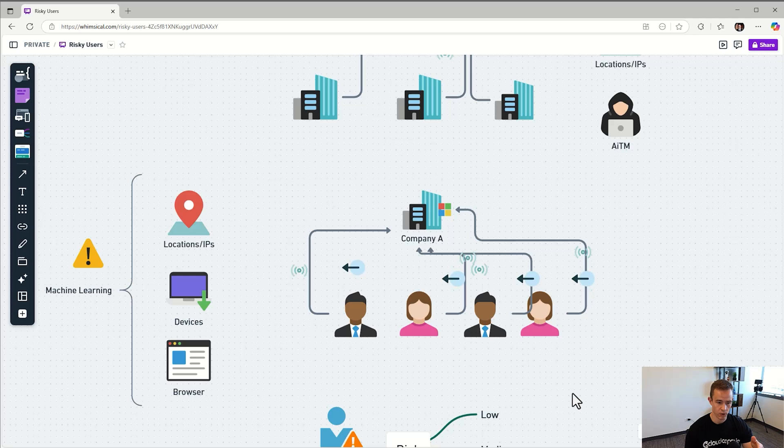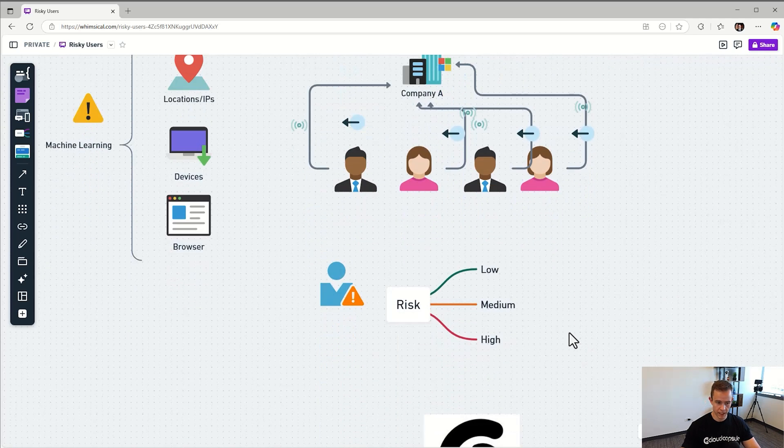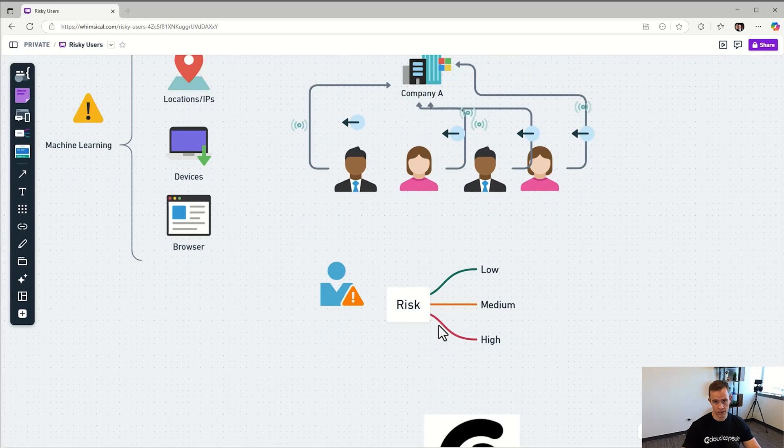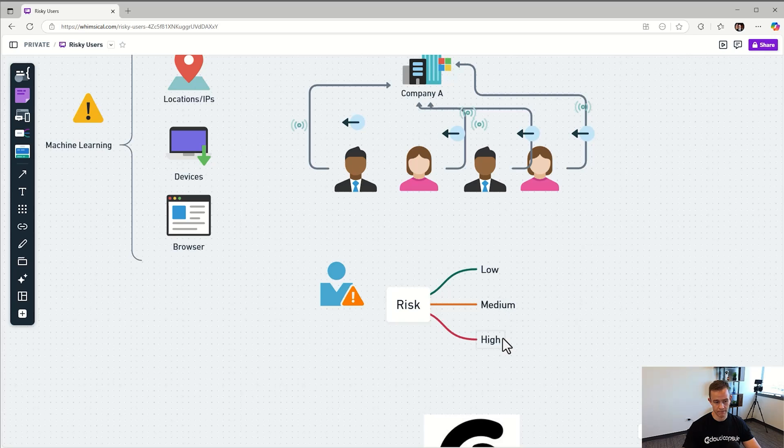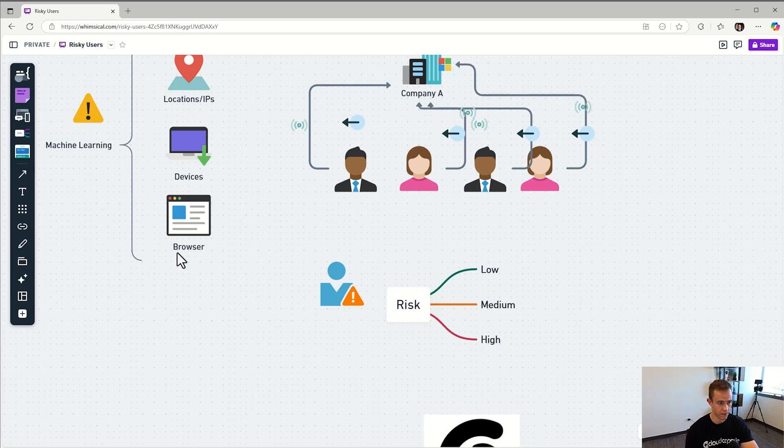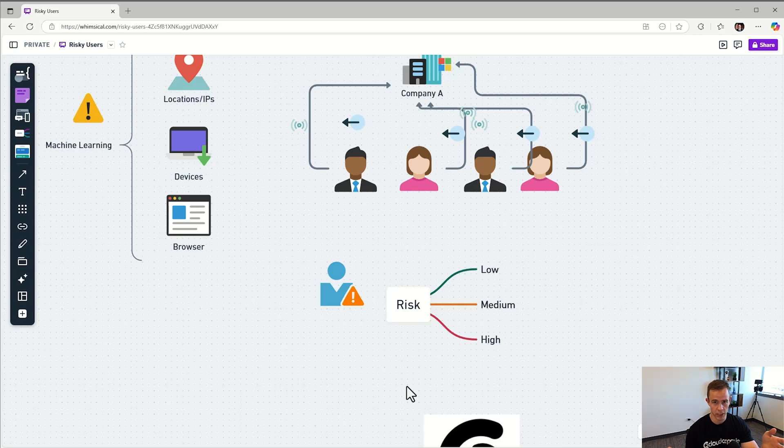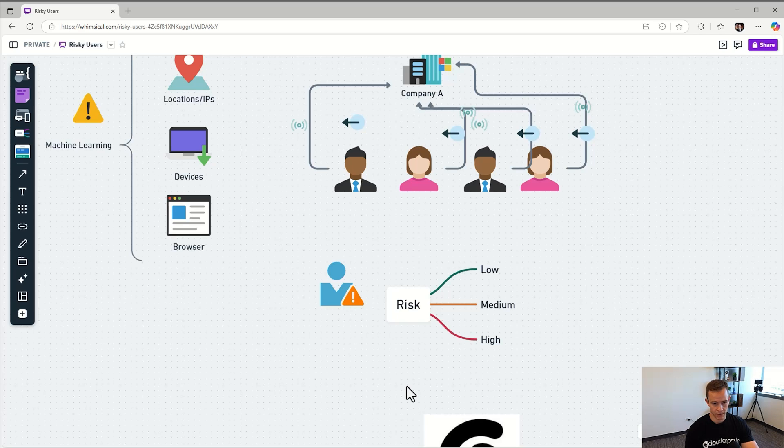That way they can detect anomalies in that sign-in activity to determine if that's potentially risky or not. Microsoft's going to classify a sign-in as risky or user as risky and give it the severity of low, medium, or high. They're going to do that based off a variety of factors. One is just the likelihood that that sign-in is actually malicious or suspicious in nature depending on how far it deviates from the baseline.